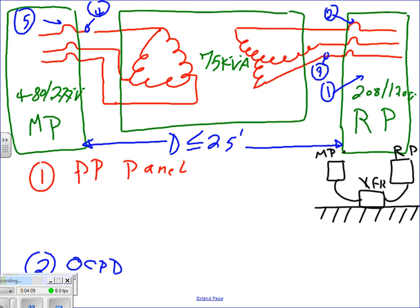Why 25 feet? The code allows you to do certain things within 25 feet that you cannot do otherwise. If this setup qualifies, all you need is a circuit breaker on the first panel feeding the transformer and a circuit breaker on the second panel - no fuses or circuit breakers anywhere in between. The two circuit breakers sit inside the panels. That's the great thing about the 25-foot rule: the main breakers of the panels serve as your overcurrent protection.